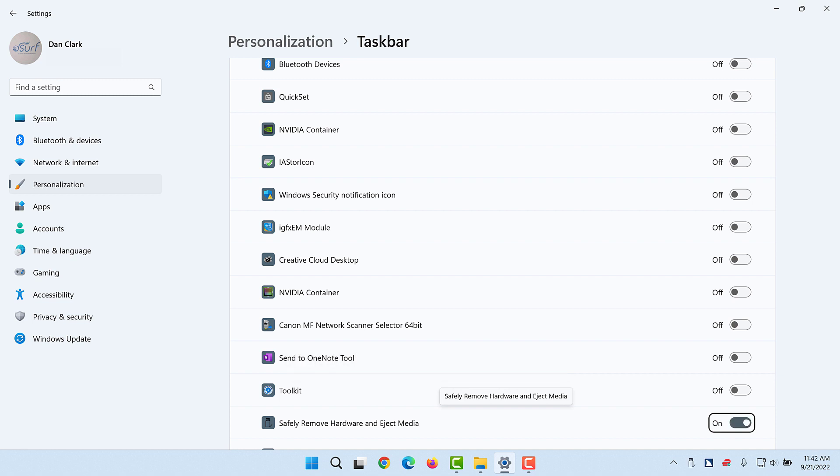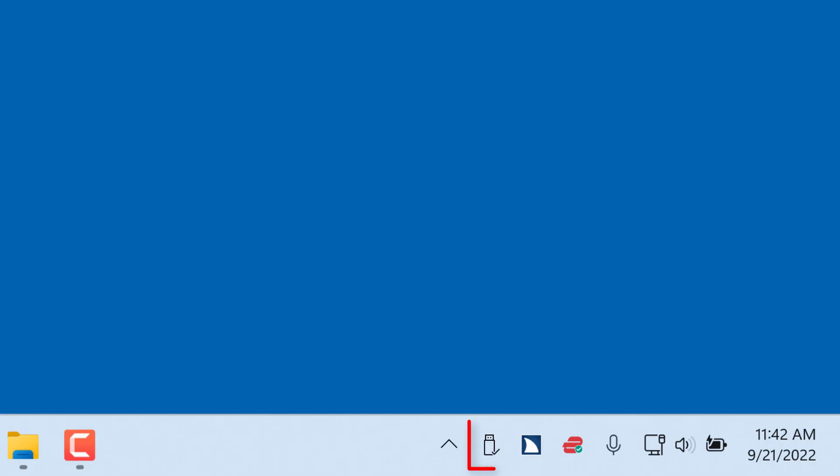Close the Settings app by pressing Alt-F4. Changes are saved automatically. The Safely Remove icon now appears permanently in the Taskbar System Tray corner where it can be accessed more quickly and easily.